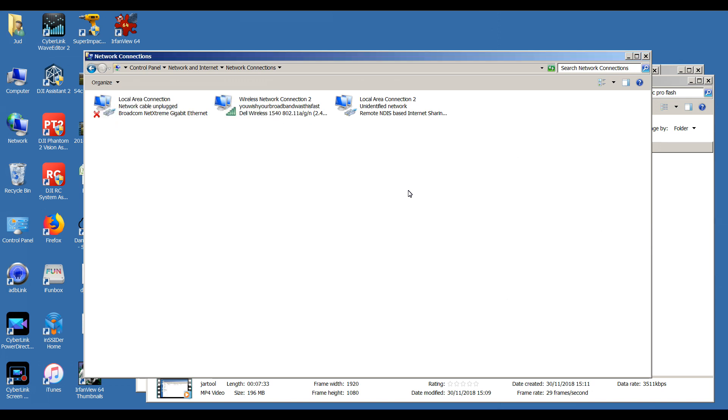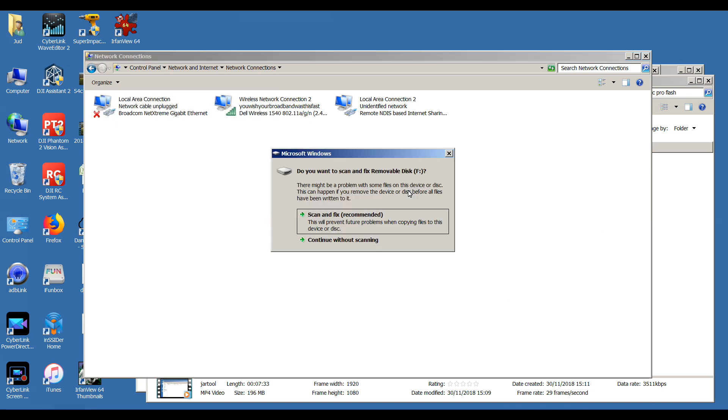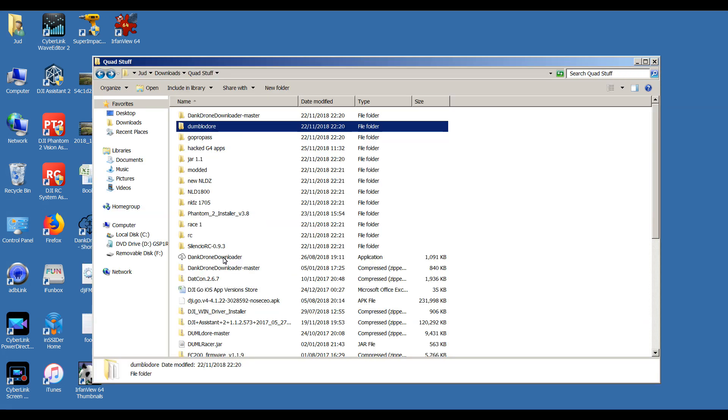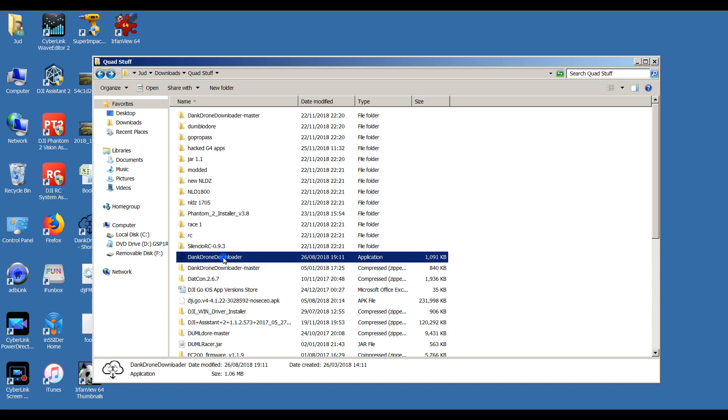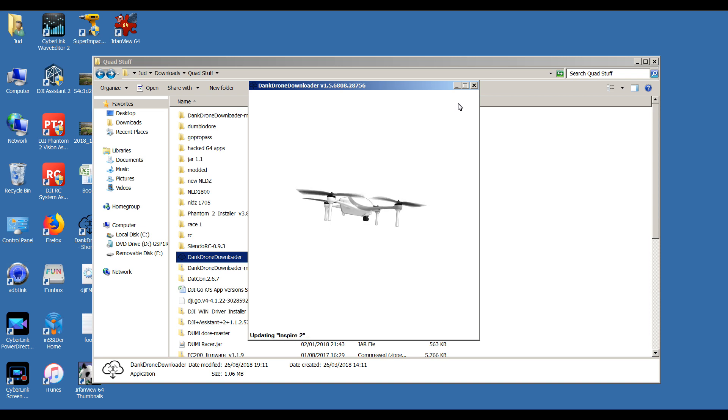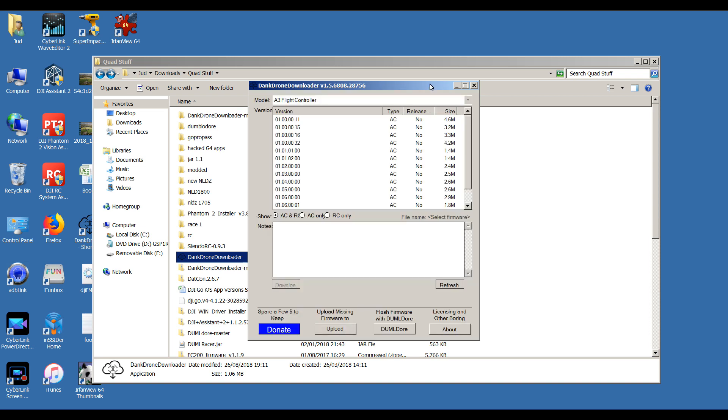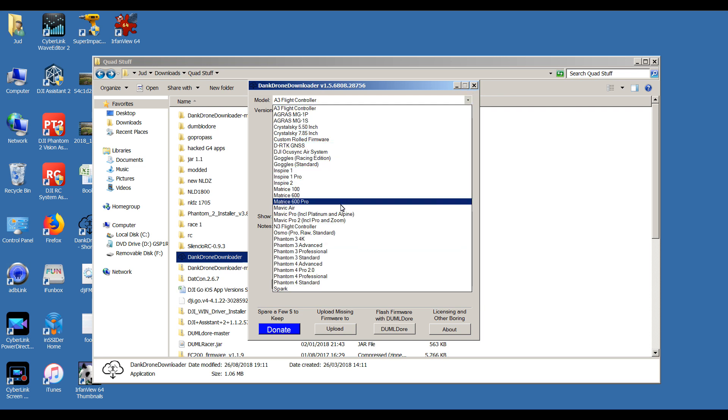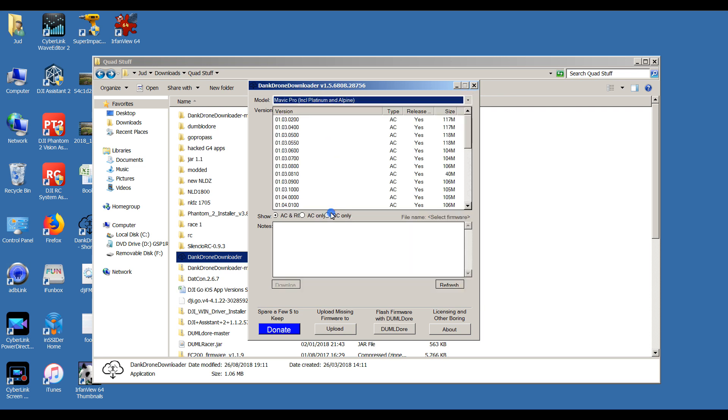Now to defeat the anti-rollback, we're going to use Dank Drone Downloader to get the firmware version that you want. Simply run it, let it start up, takes a second. Drop the list down, choose Mavic Pro including Platinum Alpine, choose AC only, and there's your firmware there. Now I've already downloaded it, so I'm not going to need to use that.